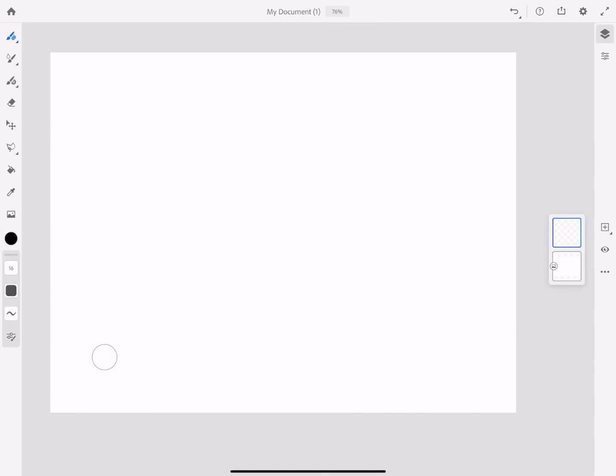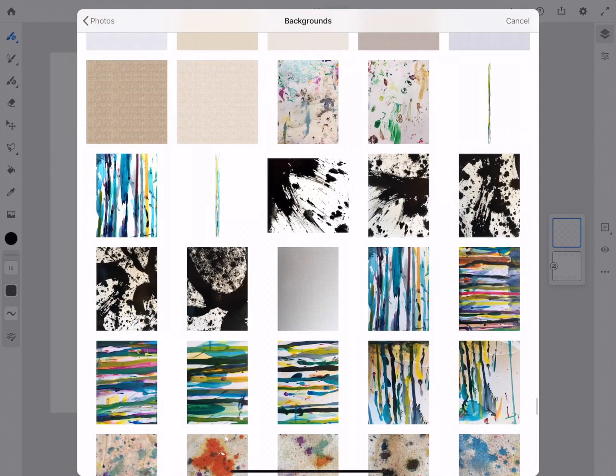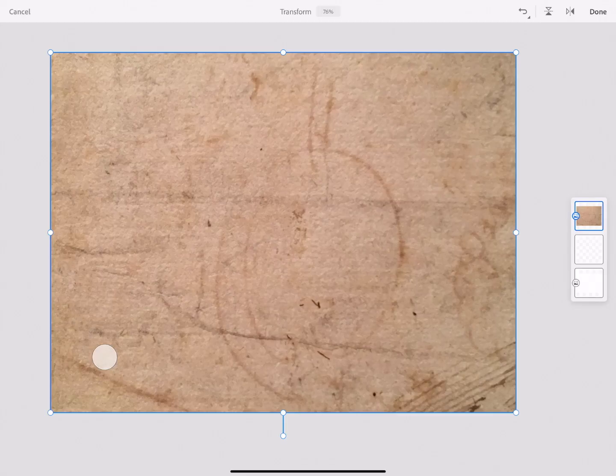I'm going to place an image in this canvas by clicking on the photo symbol. We get the option of camera, camera roll, files, and Creative Cloud. I'm going to go to the camera roll and to my backgrounds where I've collected together different types of background textures that I use in my iPad painting. Let's just pick something which may work with my subject here which is looking at the scene in Gus's grocery store.